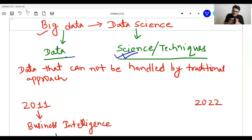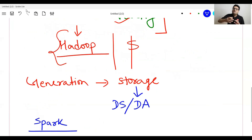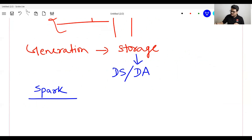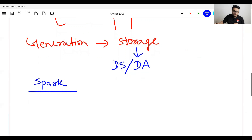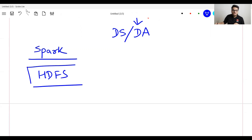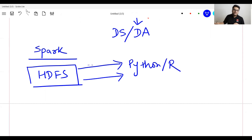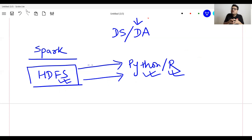Every time you say big data, you are talking about data. Every time you say big data tools and technologies, you are talking about Hadoop, Spark, Hive, and similar tools. Data science is one step ahead of storing and processing data. If your data is sitting in HDFS — Hadoop Distributed File System — then for any analysis, that data has to come out into your Python or R environment. That is where you see a lot of intersection between the job roles of data scientists and data engineers, and that is the main reason those intersections exist.